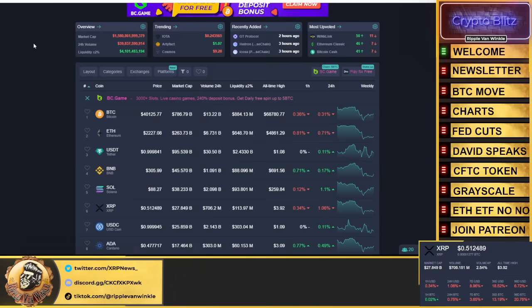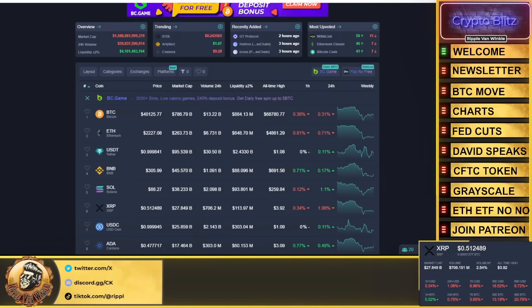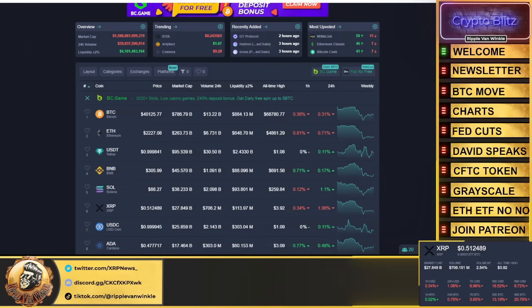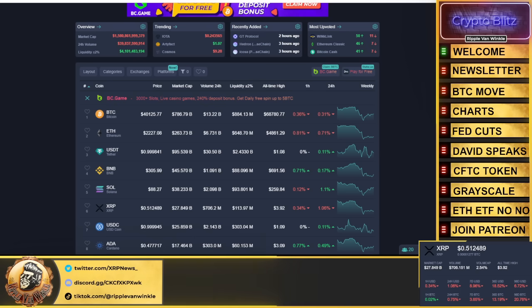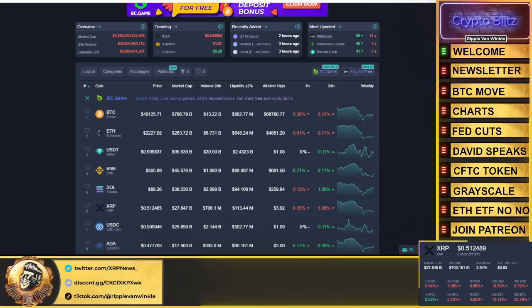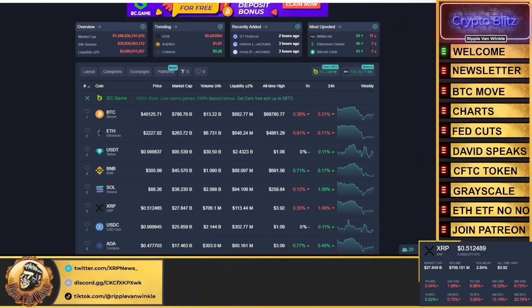What is up everyone, welcome back to the Crypto Blitz, your home for your crypto fix. I'm your host Triple Van Winkle. Hopefully everyone's having an amazing Thursday. I got a little softball game going on tonight, 6:30 to 7:30, gonna try a new batting style to be honest with you.